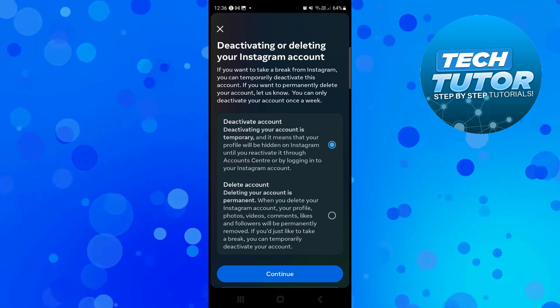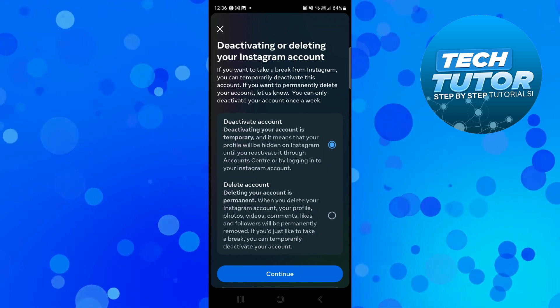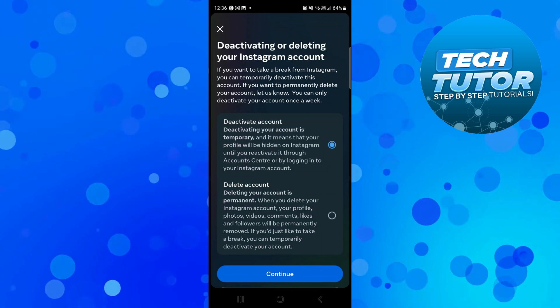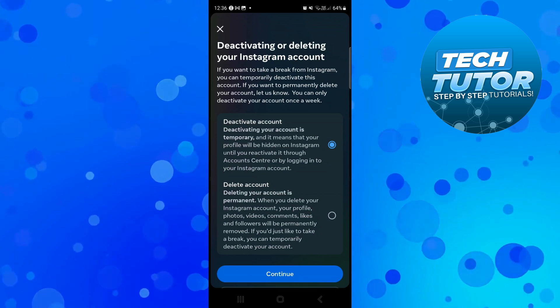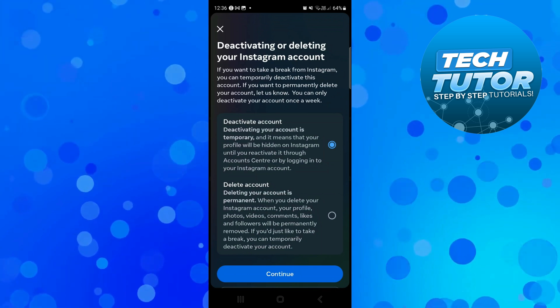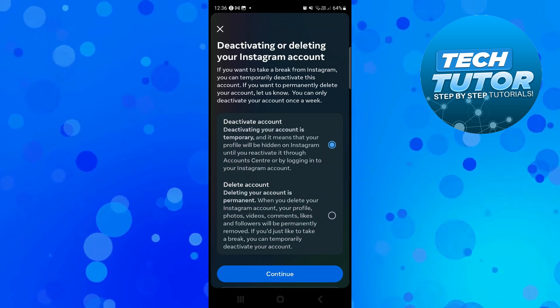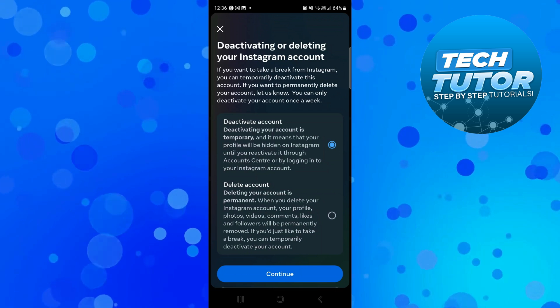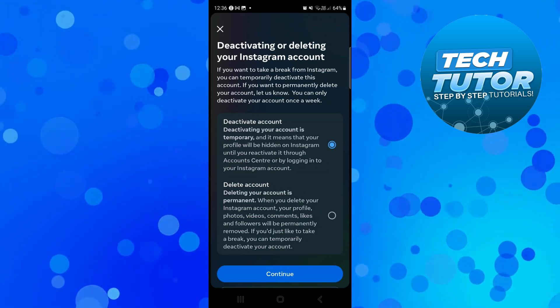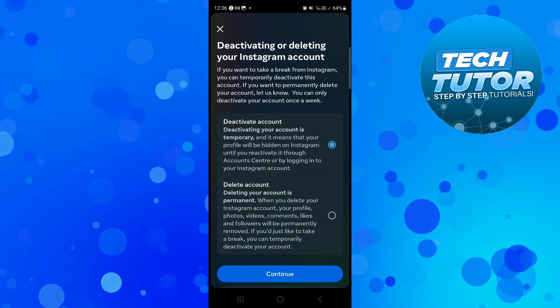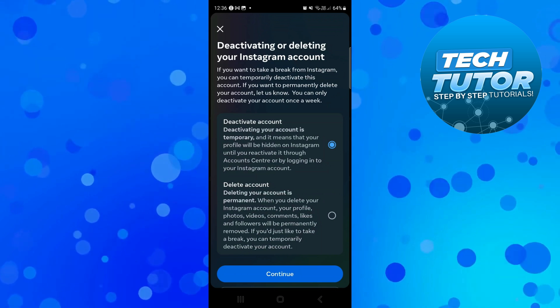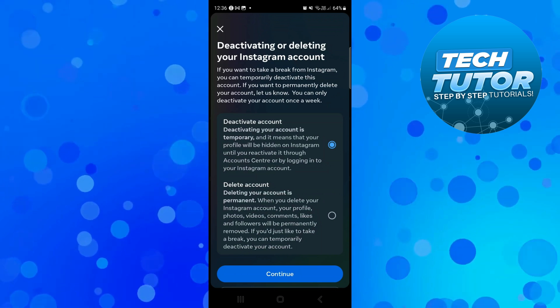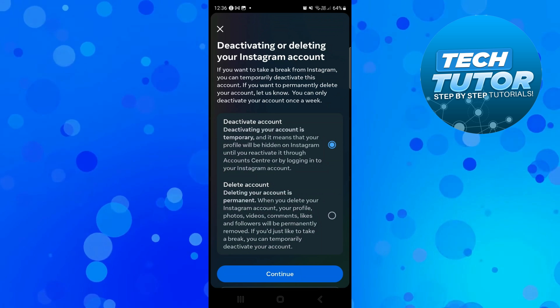Deactivating your account is temporary, which means your profile will be hidden on Instagram until you reactivate it through account centre or by logging in. If you want to delete your account permanently, you can do that also, but deactivating just takes a temporary break.